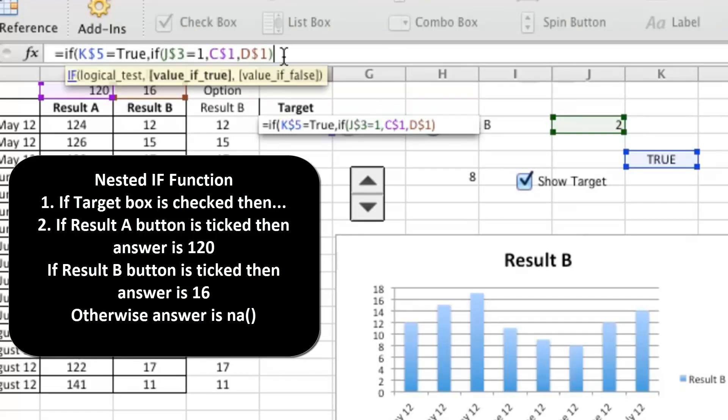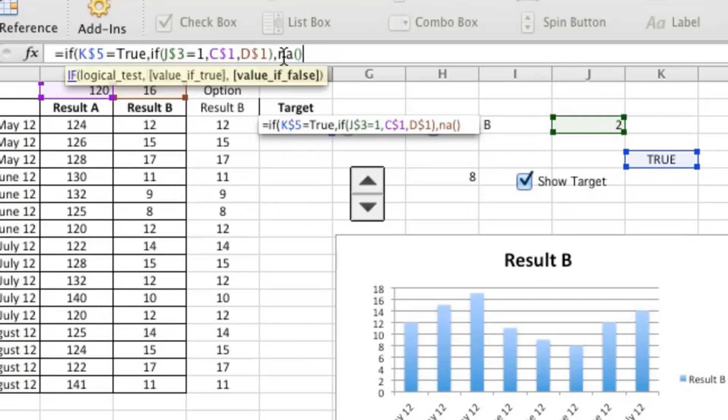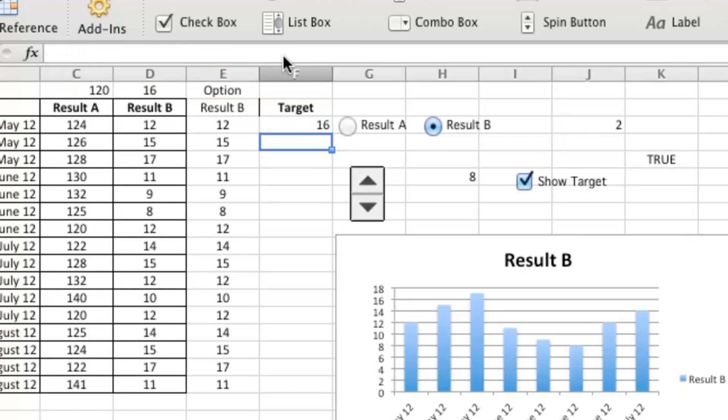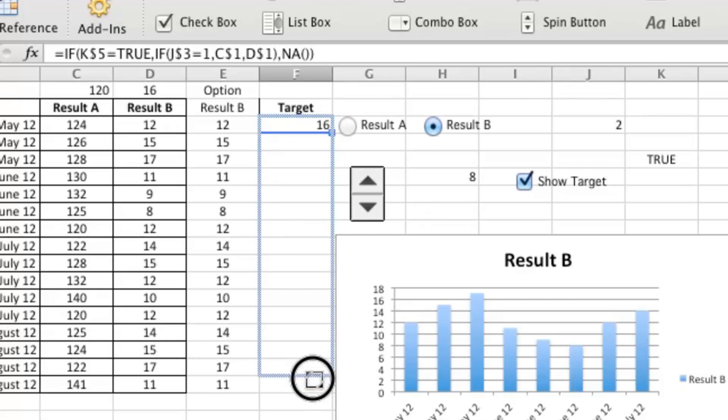And the last thing is relatively important. You need to put an NA, an NA open and closed bracket. And now what's important about that NA is that NAs do not graph. So if we put them on a chart, I'll just drag that down. They will not chart.